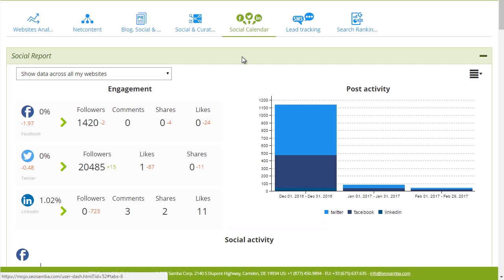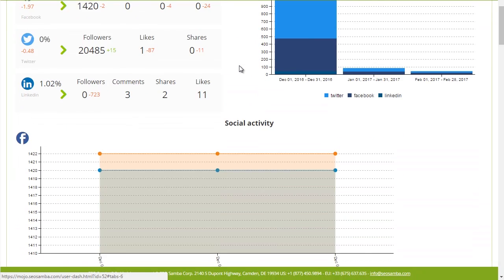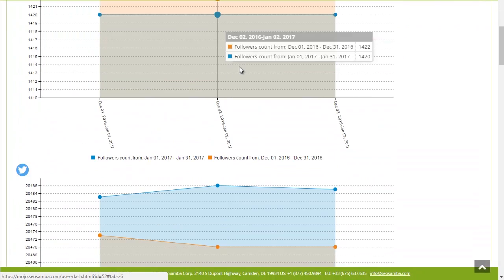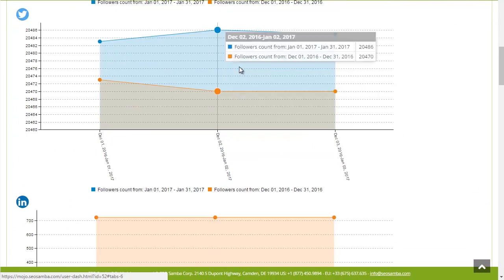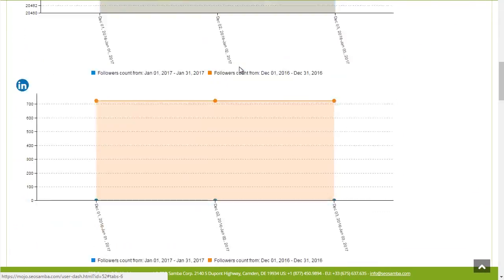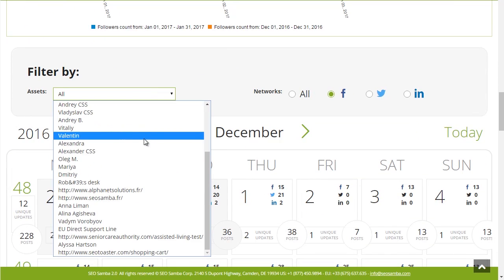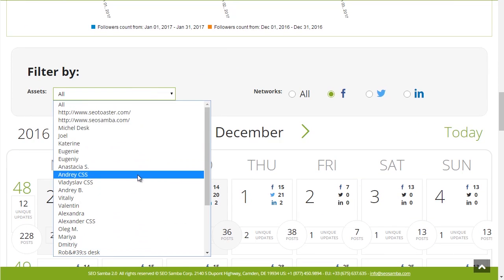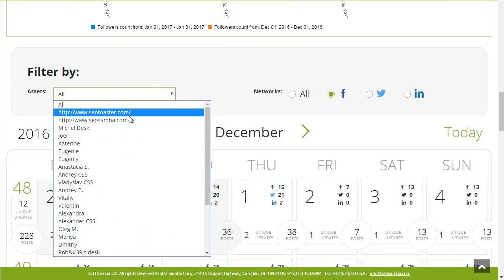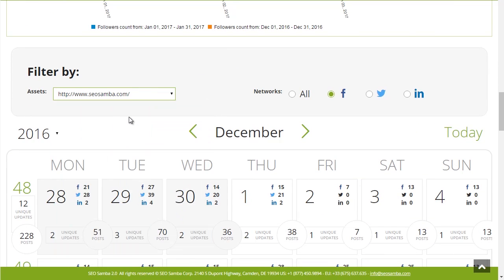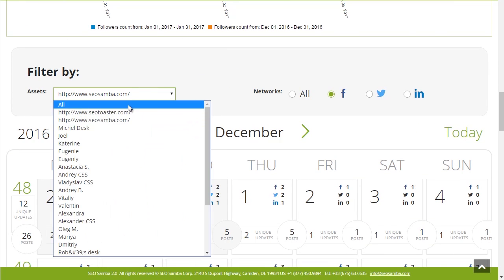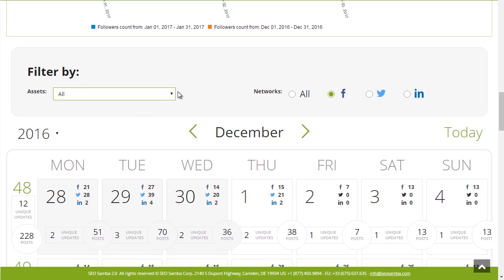The social calendar tool lets you view at a glance your activity on all your posts and social networks for any day, week, month, or year. You can selectively change to view the display for your personal social accounts or your business social accounts or all of them at one time.